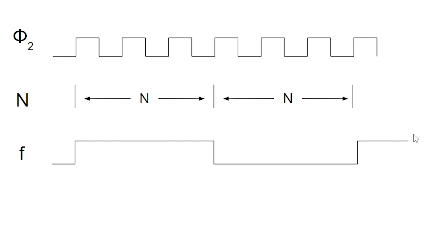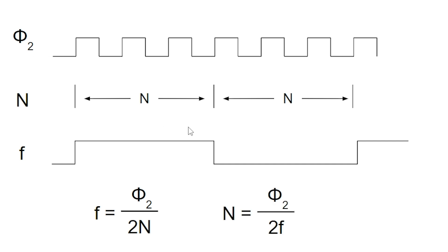And so we can easily calculate the frequency of the square wave that's going to be generated. It's just the PHI2 over two times the N that we set. And we can easily invert that to calculate the delay that we want for a given frequency.